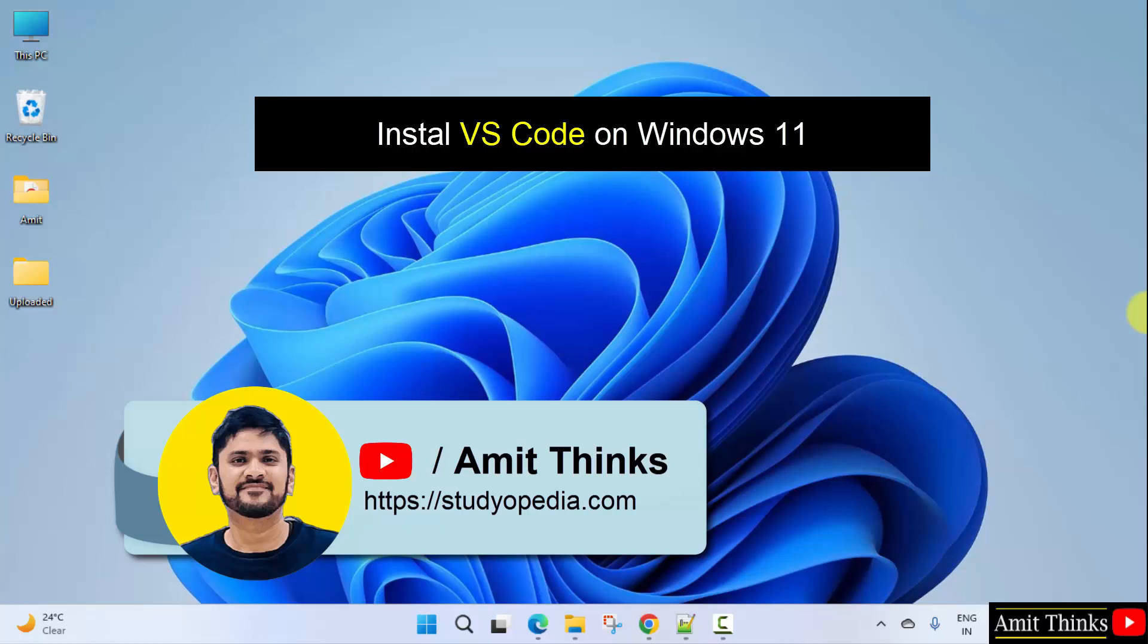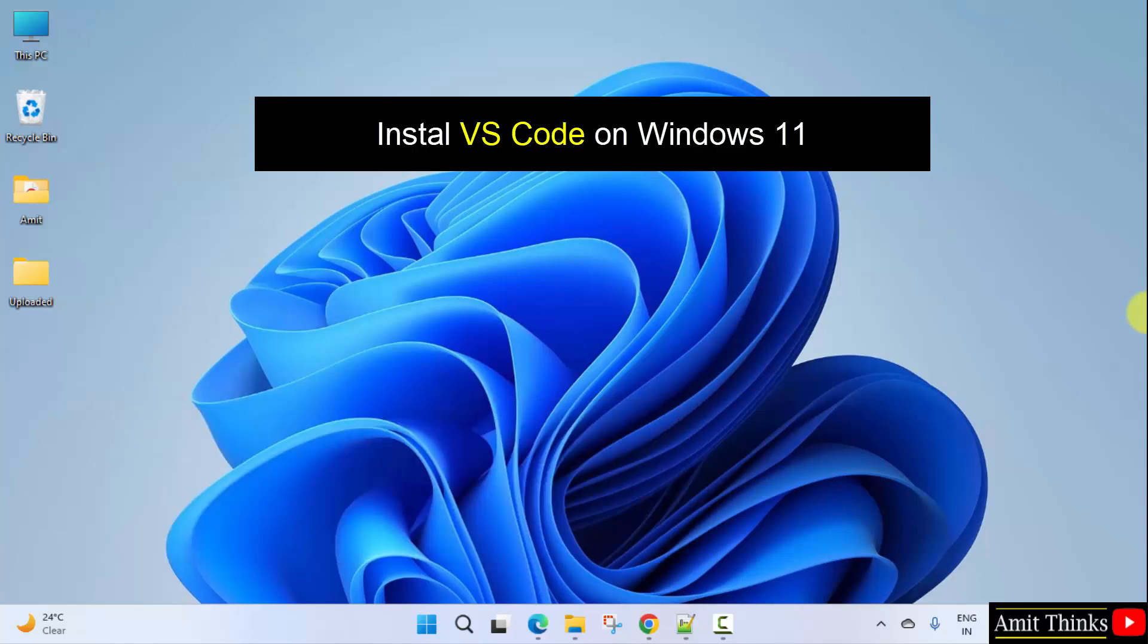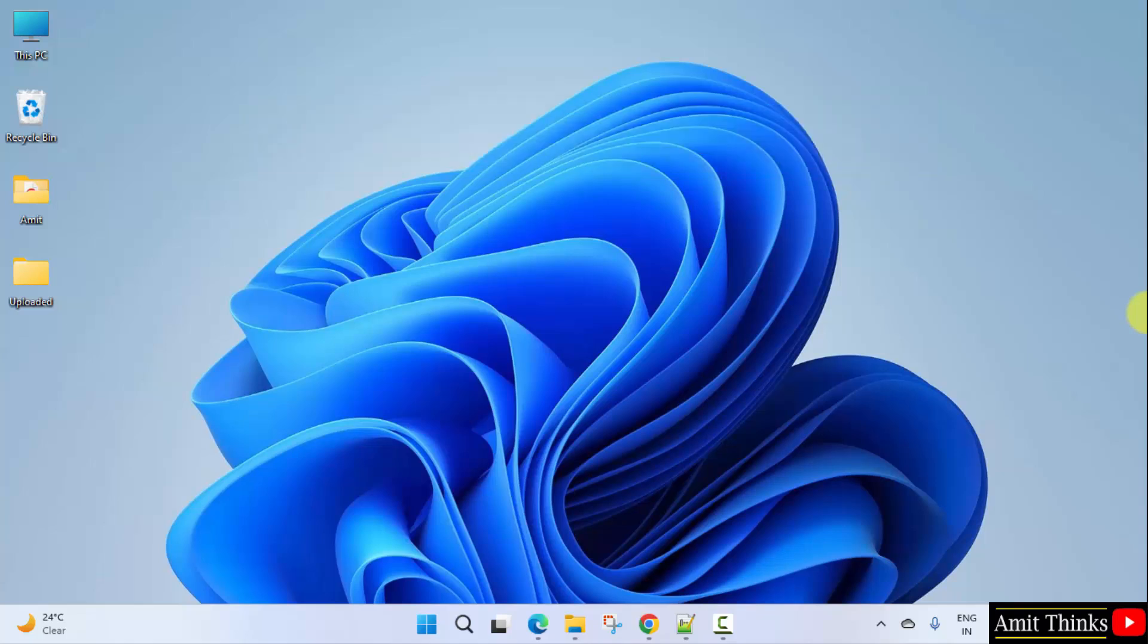Hello guys, welcome to AmitThinks. In this video, we will see how we can install the current VS Code version on Windows 11. Let's start.